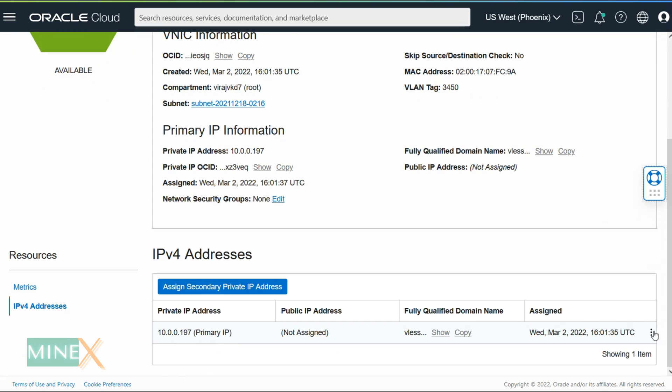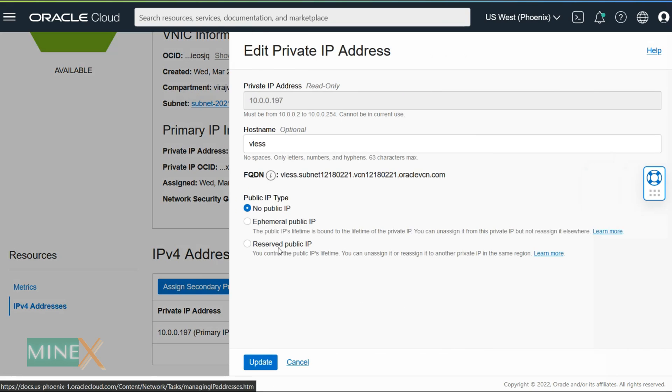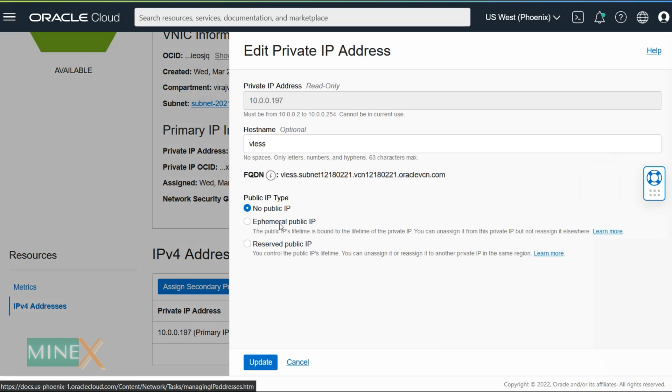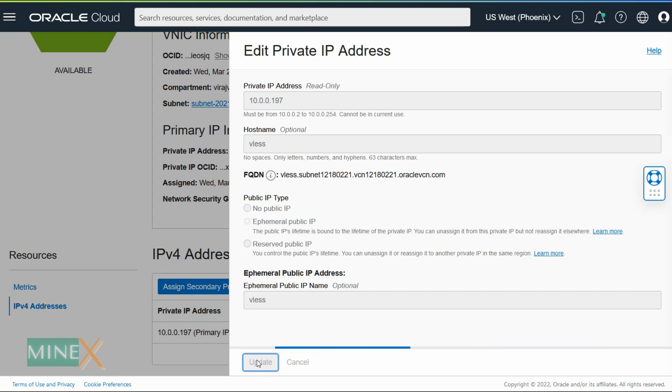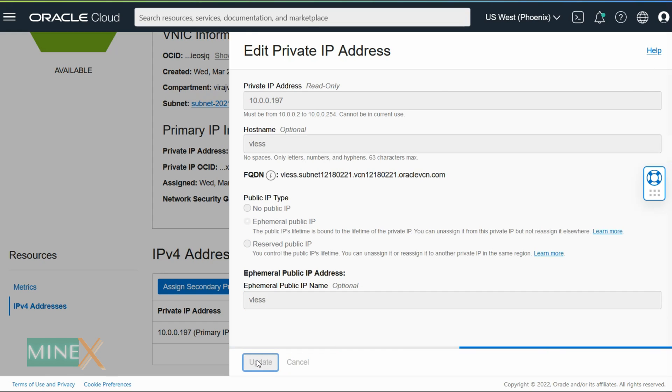To attach the IP, click the three dots on the right side, then select edit. You can choose either ephemeral public IP or reserve public IP. After selection, enter any name for the IP and click the update button.